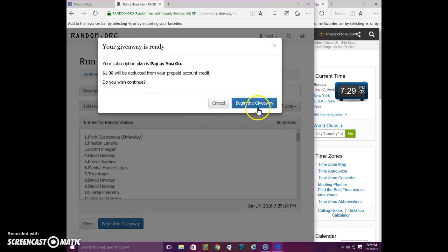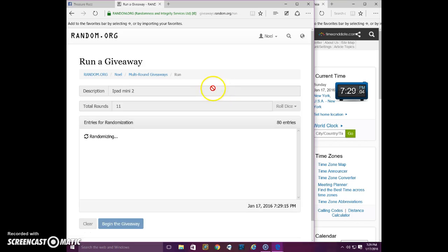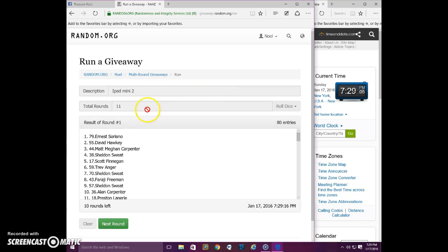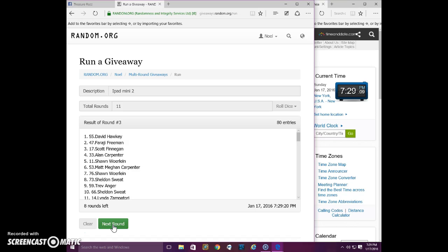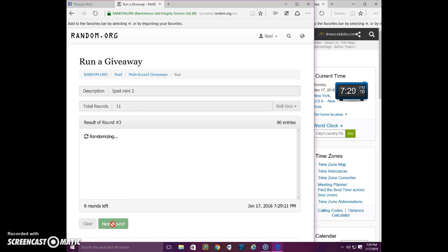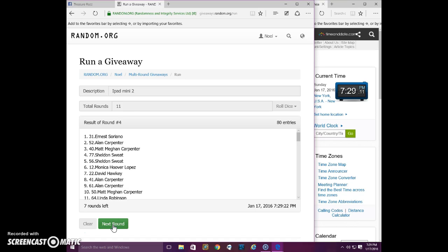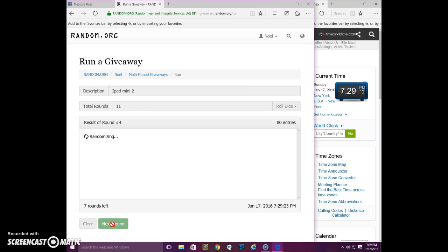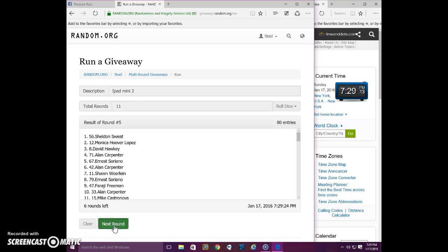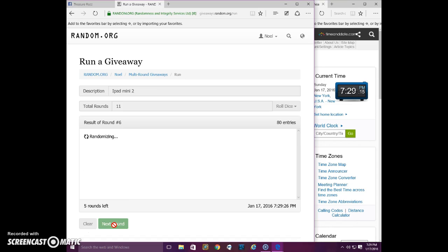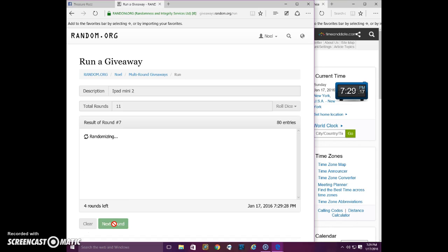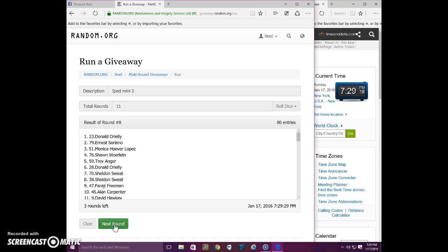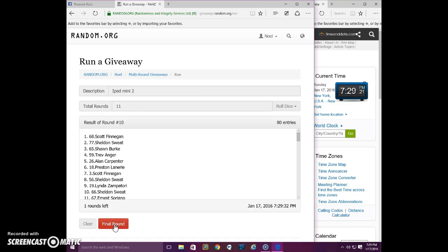1, Ernest. 2, Matt. 3, David. Ernest. Sheldon. Alan. Sean. Donald. Sheldon. Scott.